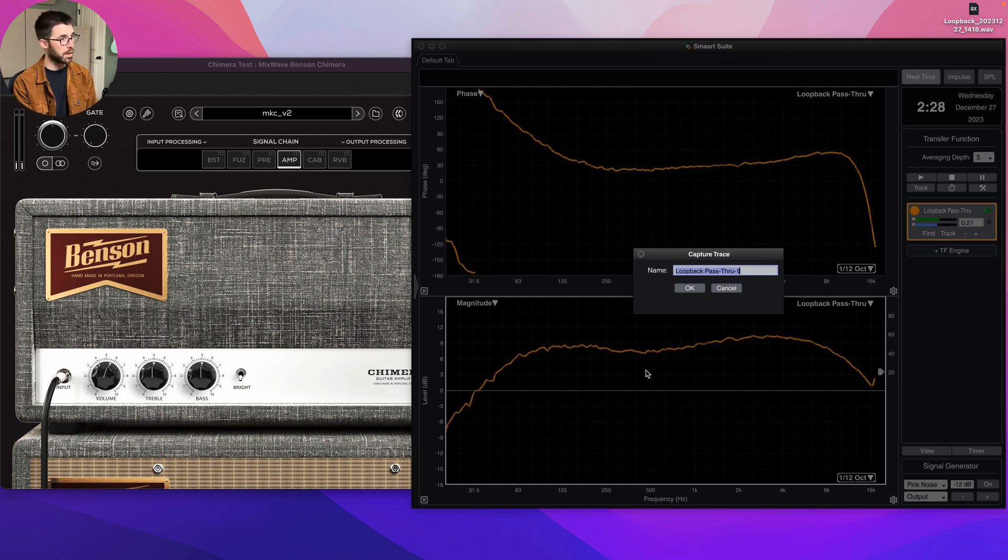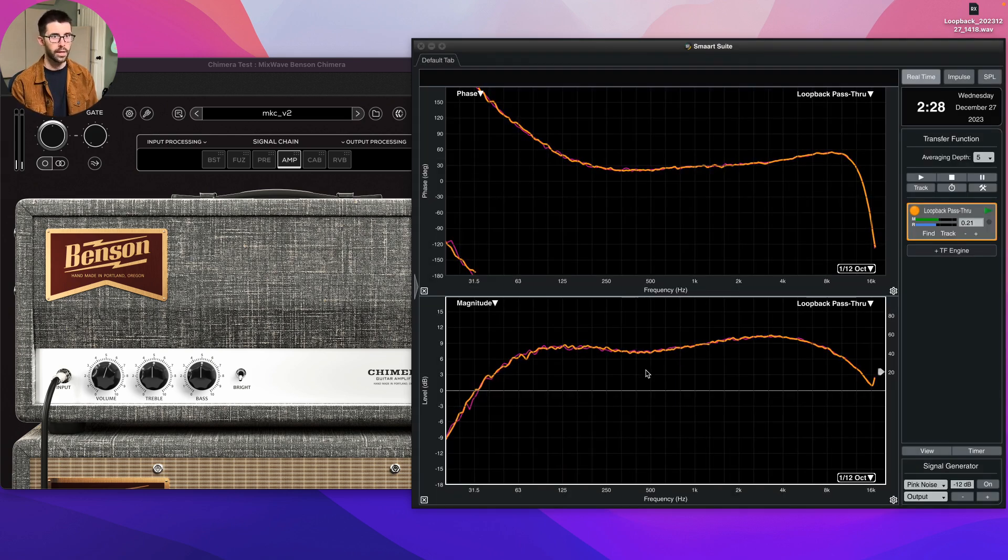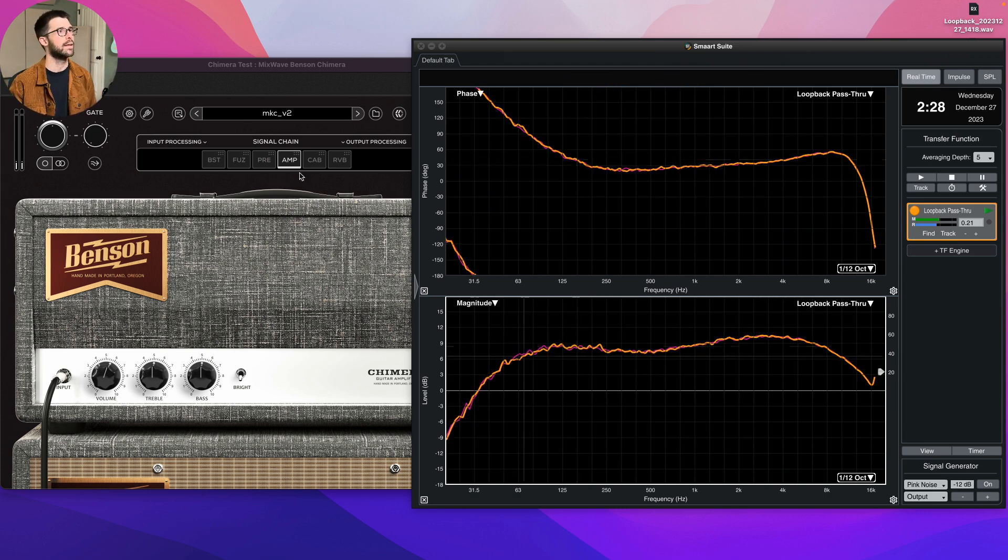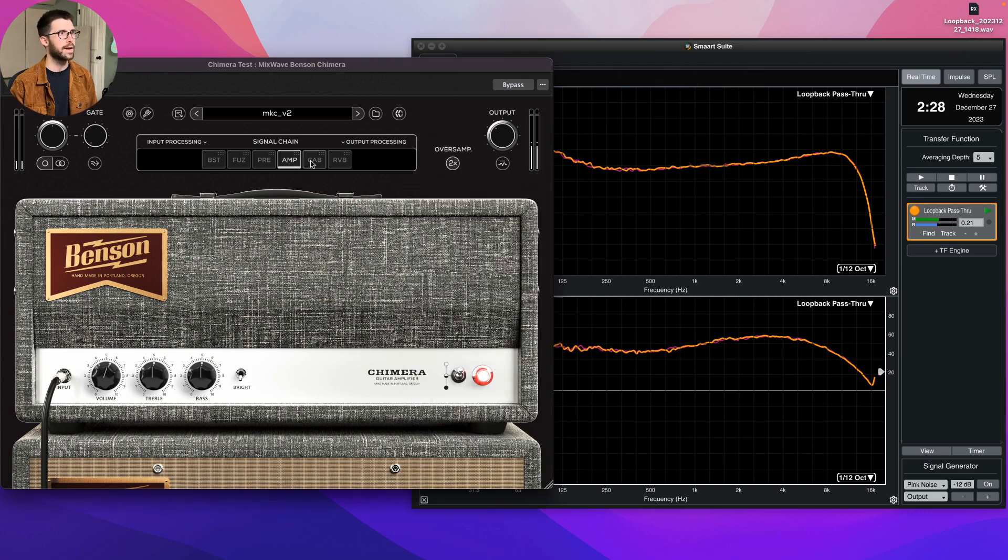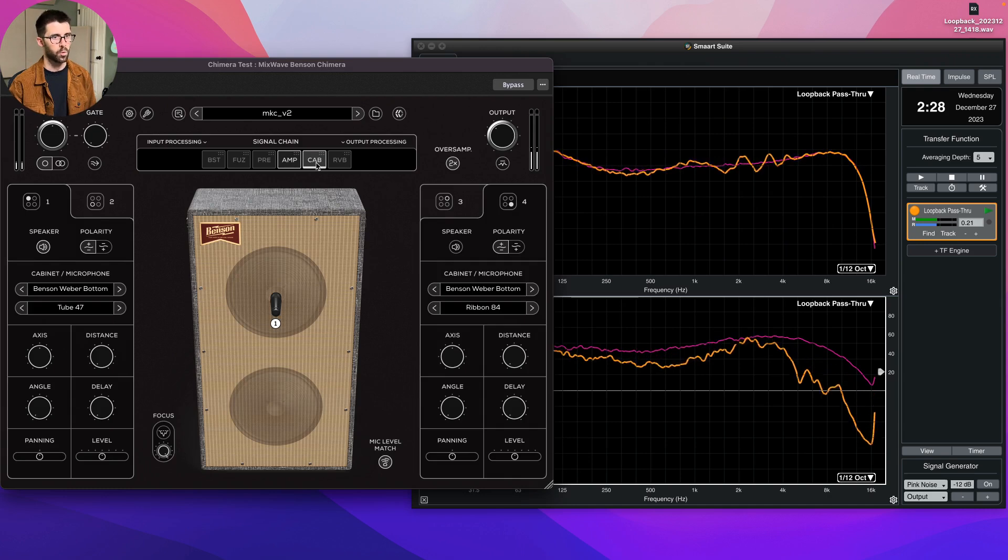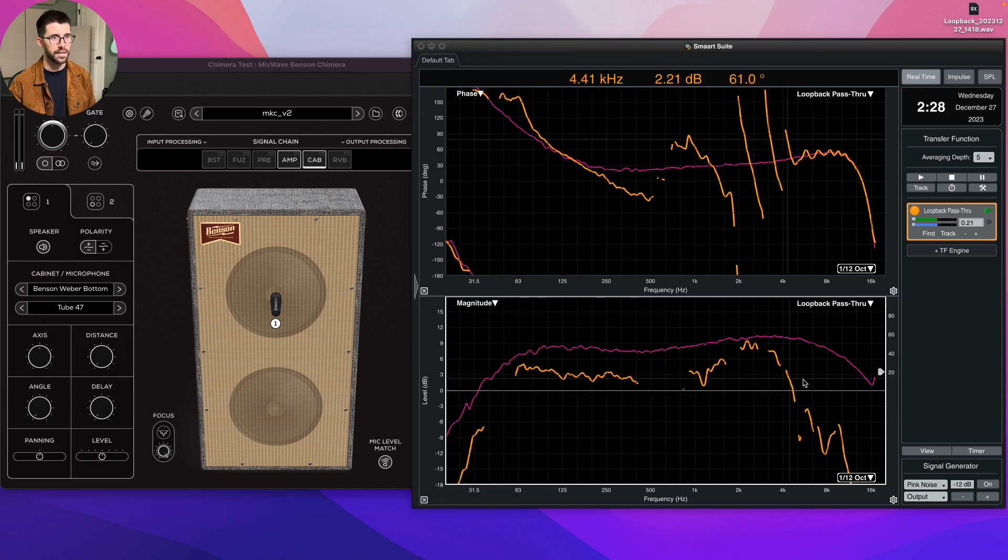I'm just going to call it head only. So I know that's what's happening to my guitar signal with just the head. And now if I introduce the cabinet as well, we see a big change.